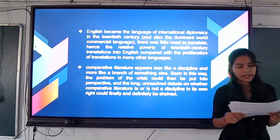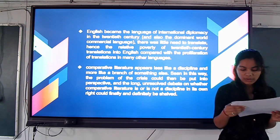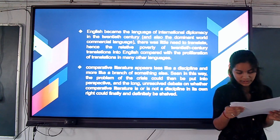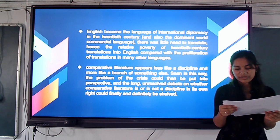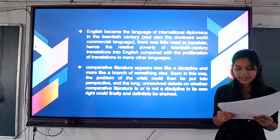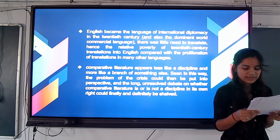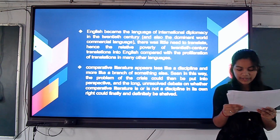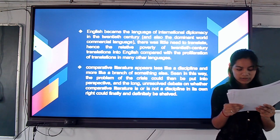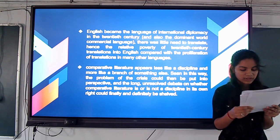English became the language of international diplomacy in the 20th century, and there was relatively little need for translation into English compared with the profusion of translation in many other languages. The comparative literature tradition has always claimed translation as a subcategory, but as translation studies establishes itself as a subject based in intercultural studies and offering a methodology both in theoretical and specific work, comparative literature looks less like a discipline and more like a branch of something else.